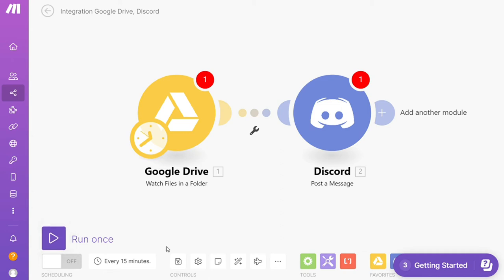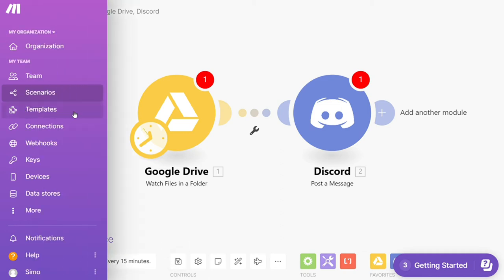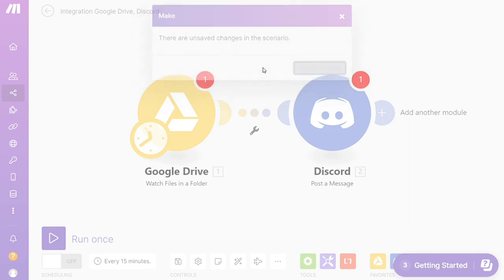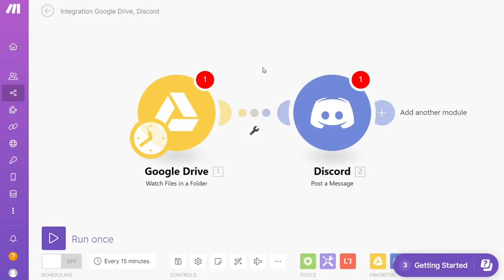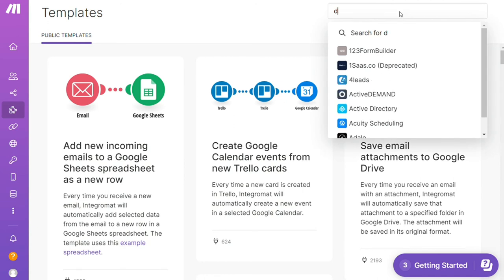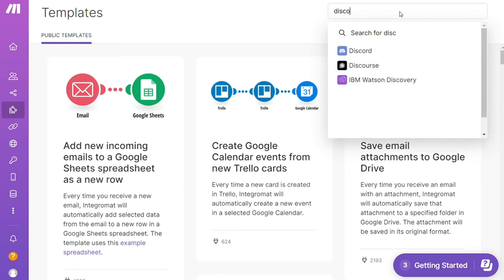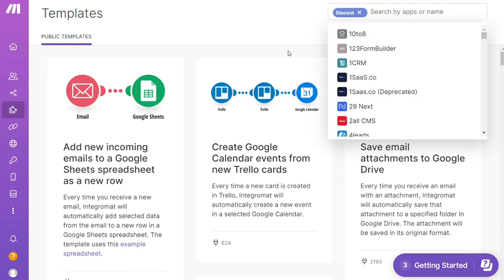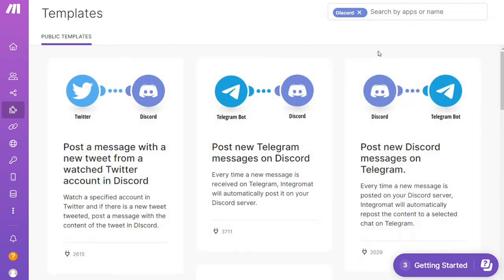For example, over here I could search by an app. I could say, okay, give me all the templates that contain a Discord module. Down here you see all kinds of things that are possible. You can use them as they are or customize them to suit your needs.